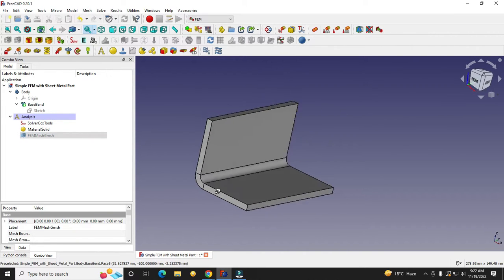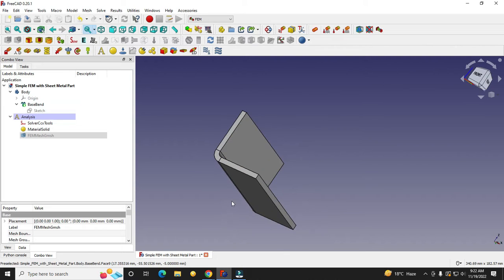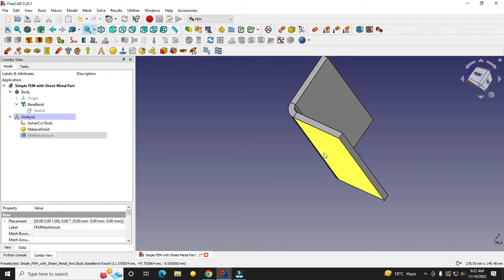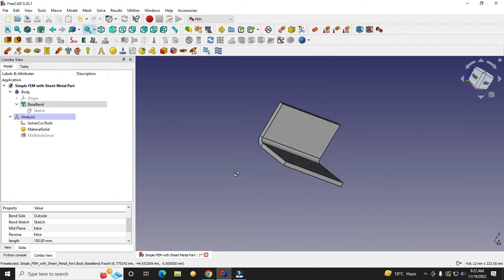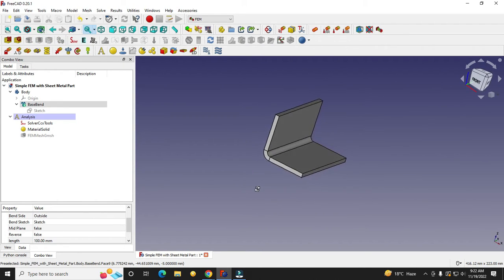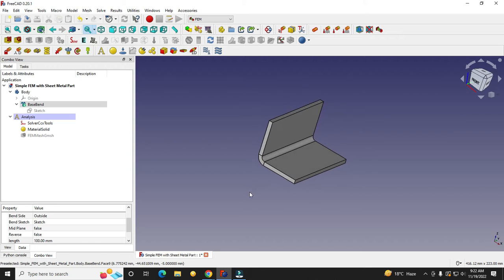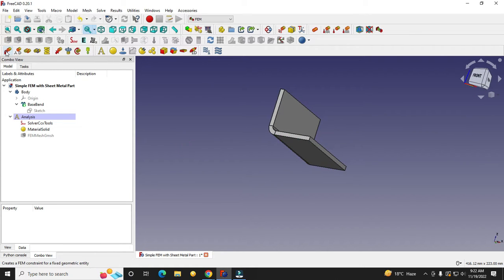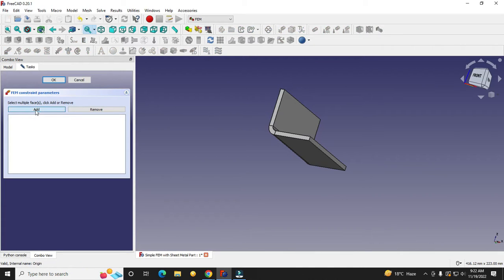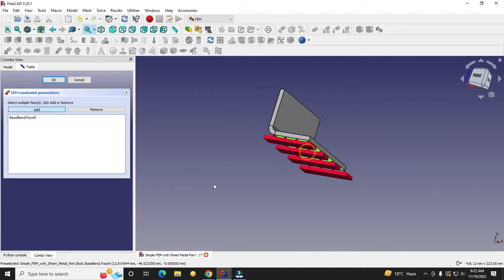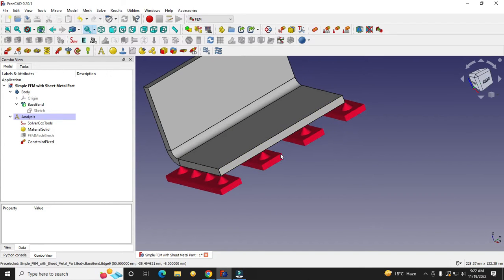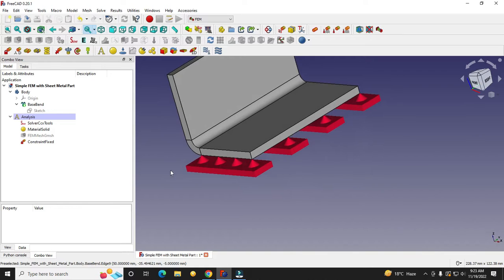We will keep this face as fixed, considering it is bolted or welded onto a structure. Click on the constraint fix option, click Add, and add this face, then click OK. You can see that this face has been fixed and the fixed constraint symbol is now visible.